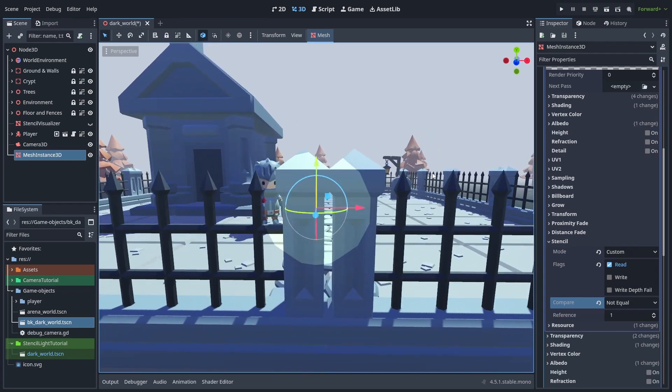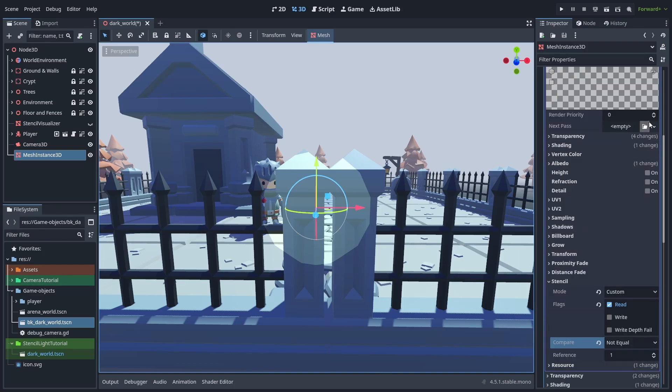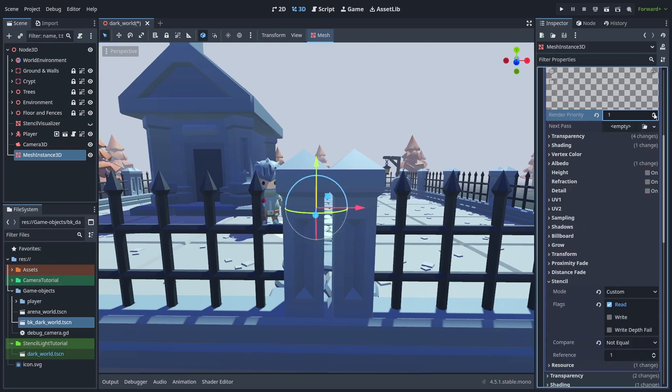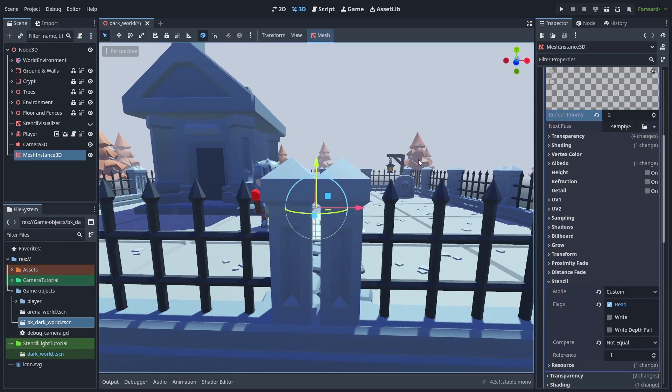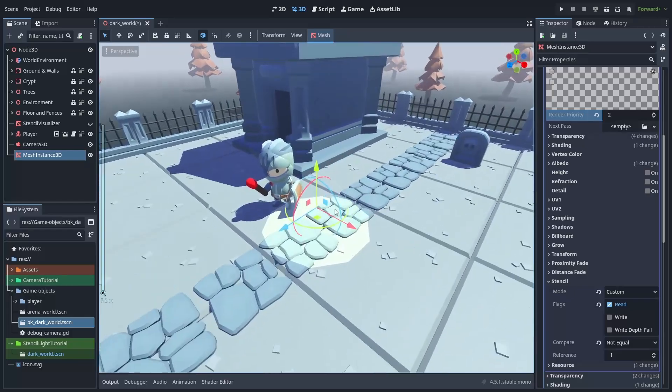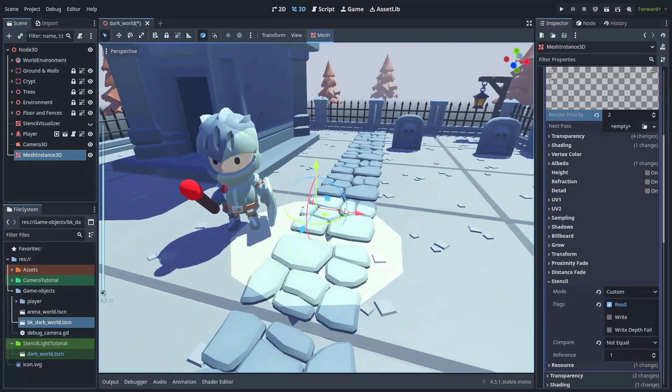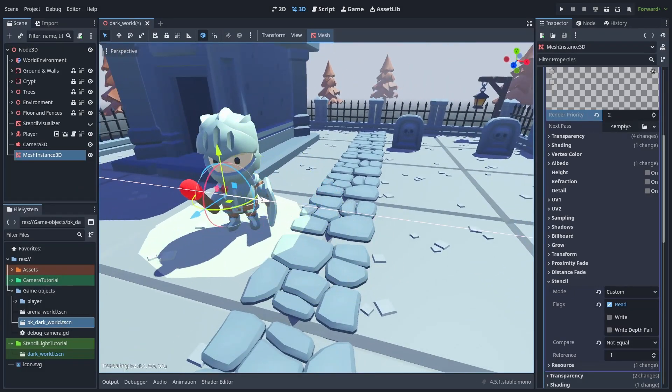That is because the order of objects rendered matters when dealing with stencils. We need to make sure the read stencils are rendered after the write ones. So let's increase the render priority of the material to 1, as higher numbers rendered later. And now it works.